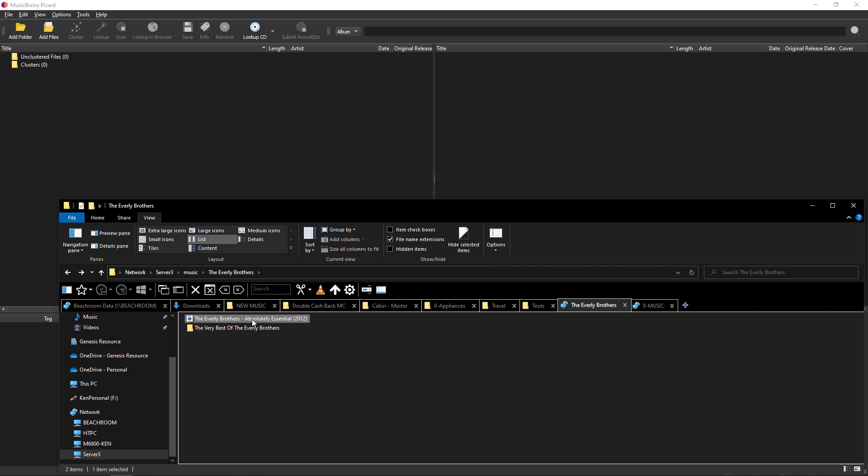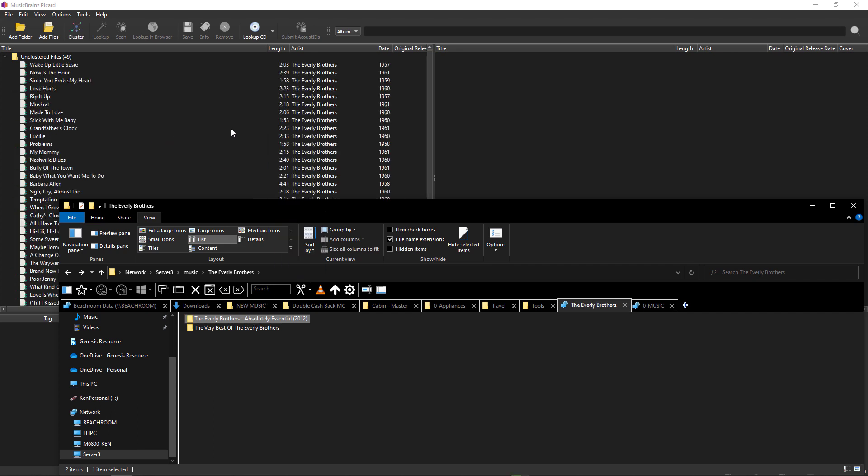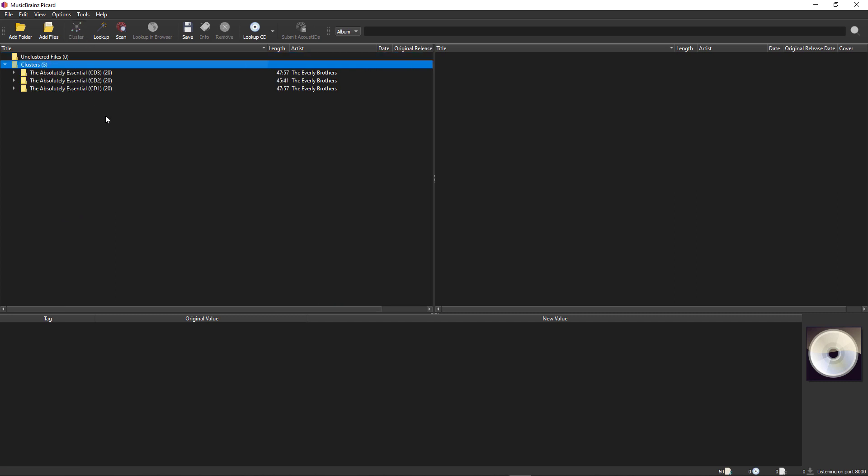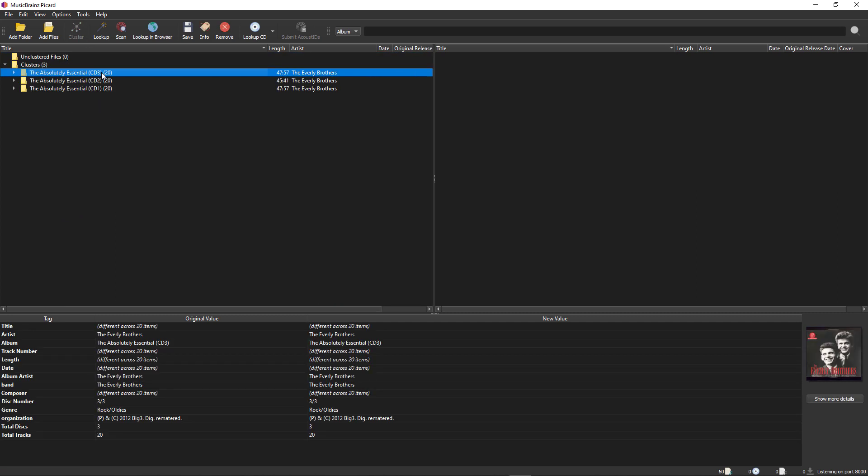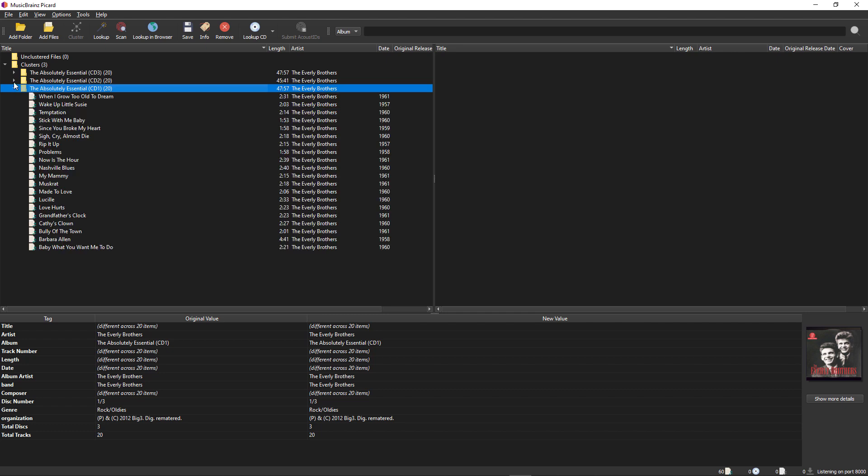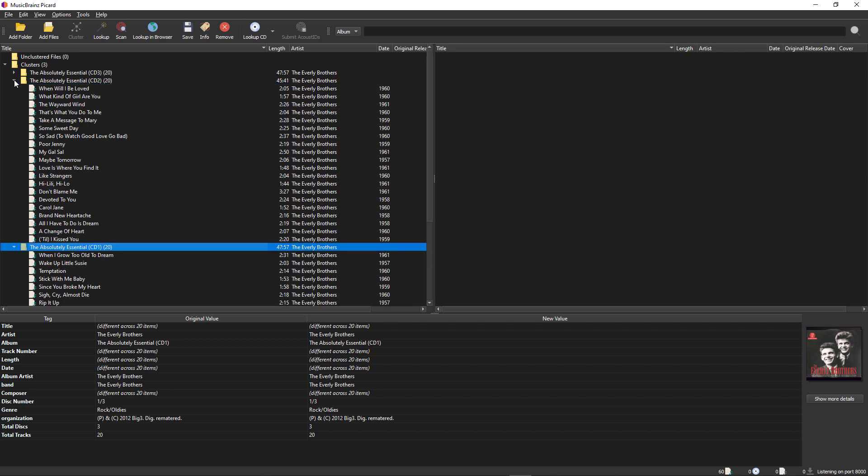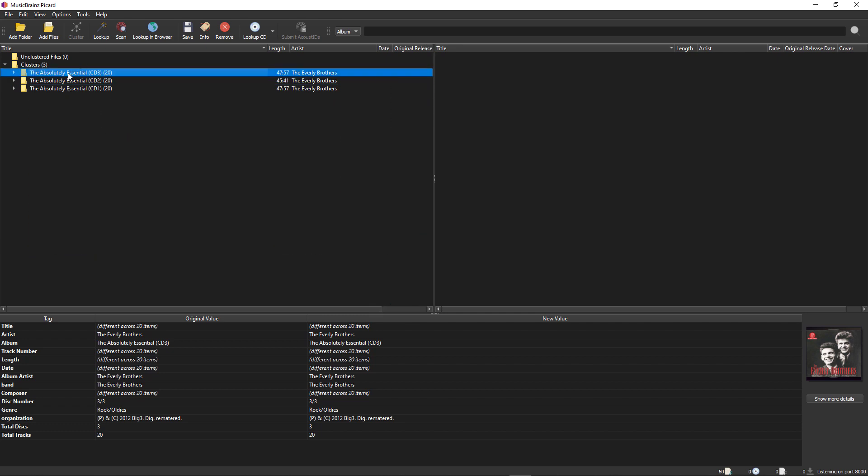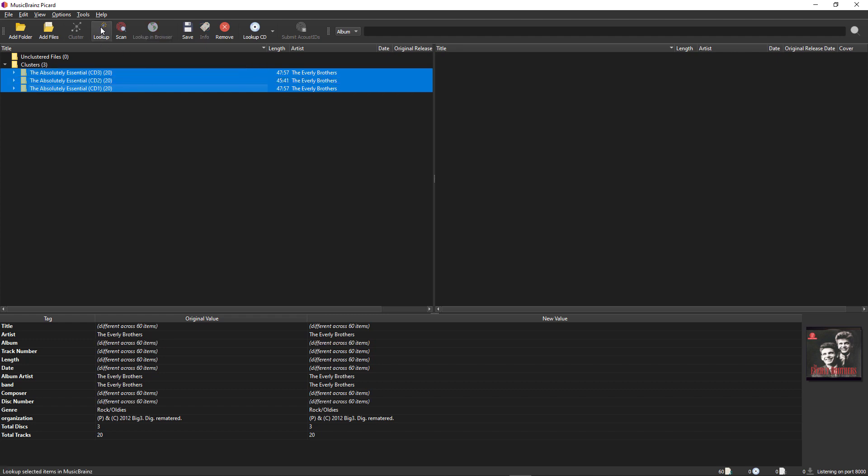Let's go ahead and drag this in and go through it pretty fast. We're going to cluster, and cluster correctly identifies all the tracks here as you can see. So we're going to highlight all of those, let's look them up. We'll get nothing down here - it says no matching releases for cluster, so we'll do a scan instead.